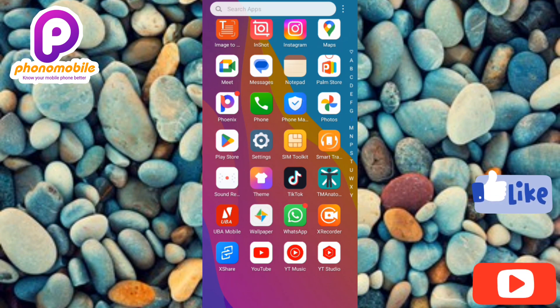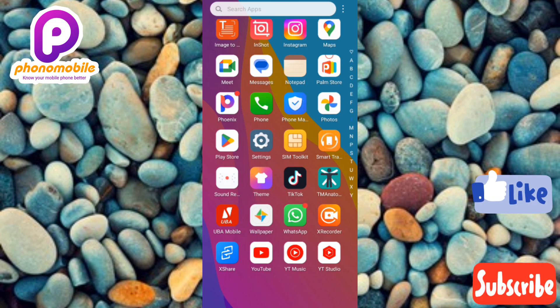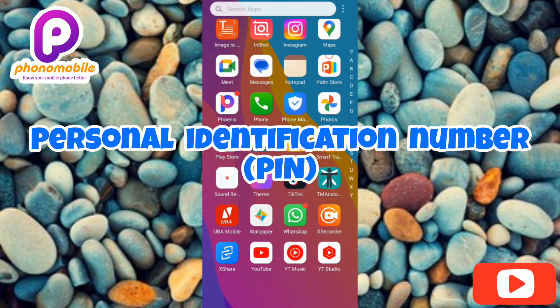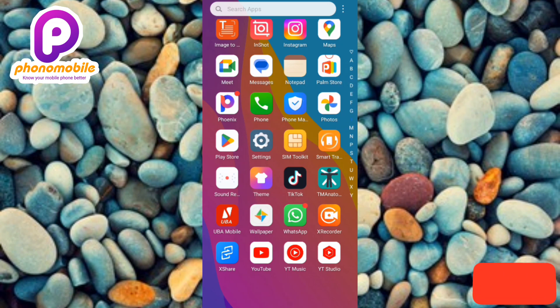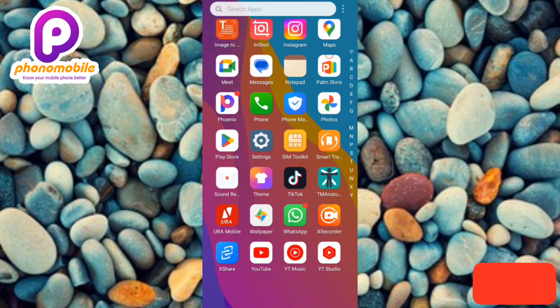Before we get started, I'd like to pass out this information: this video is for those who have received their Google AdSense PIN in the mail. If you've received your PIN, make sure you follow me to the end. If you have not yet received your PIN, you can still watch this video so that when your PIN arrives, you'll know exactly what to do and be able to do it right.